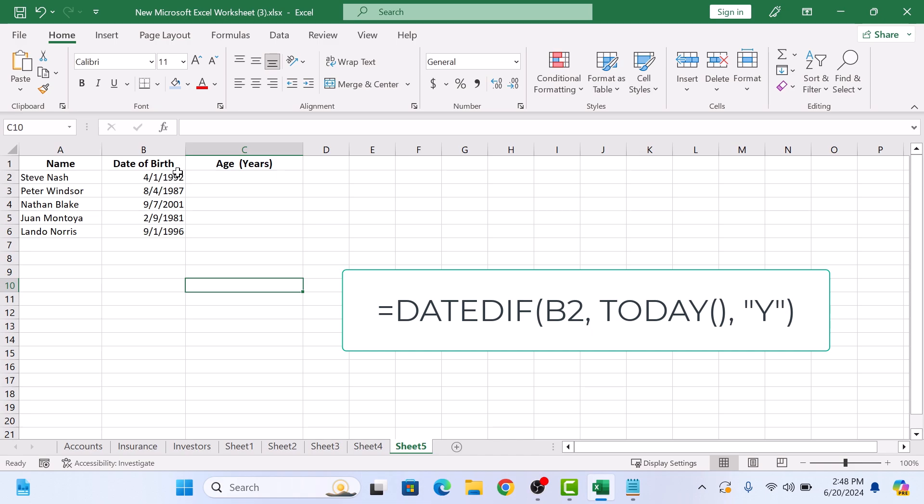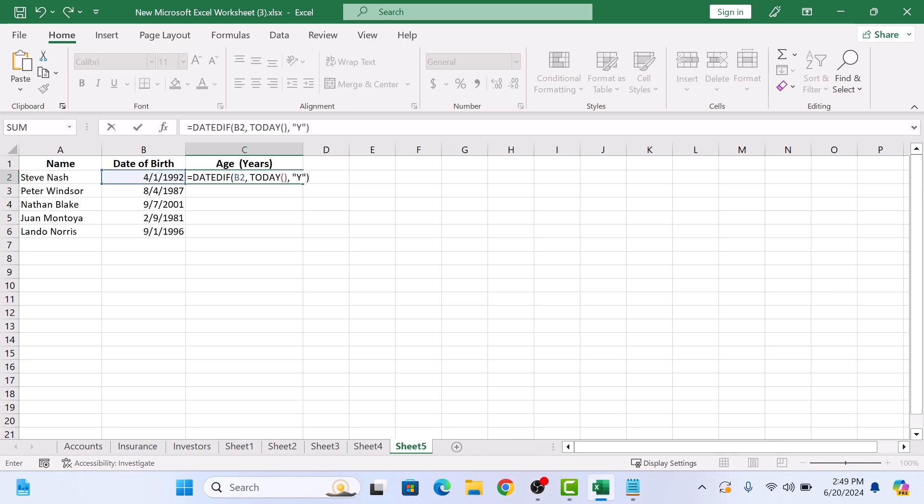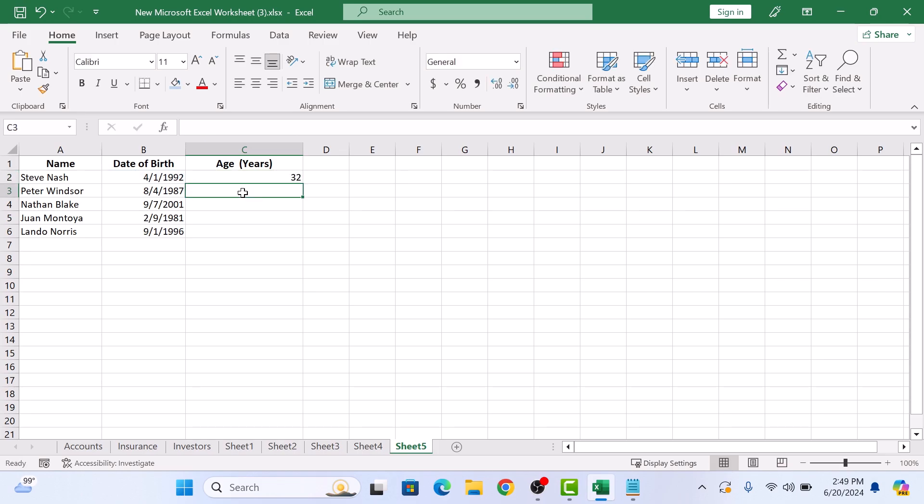Type the following formula. I've written this formula in the video description so you can copy it from there. Now press Enter. The age of the person in years appears in cell C2. Simply select it and drag it down through all the rows that have data.